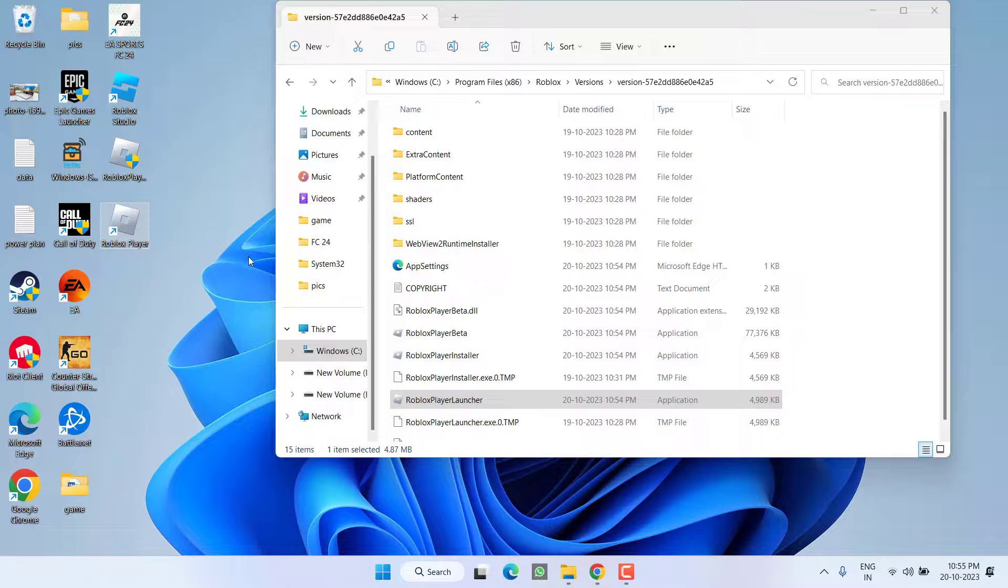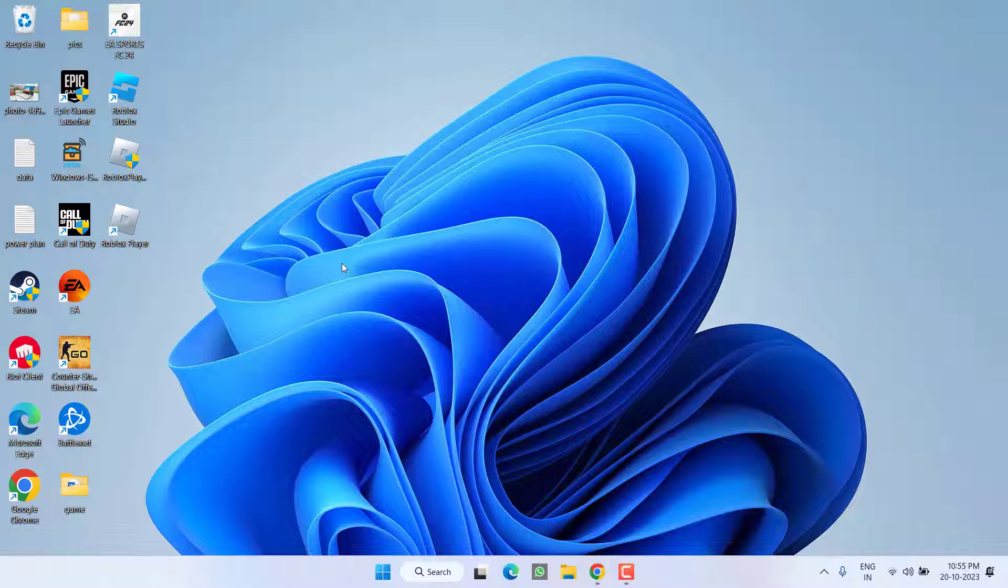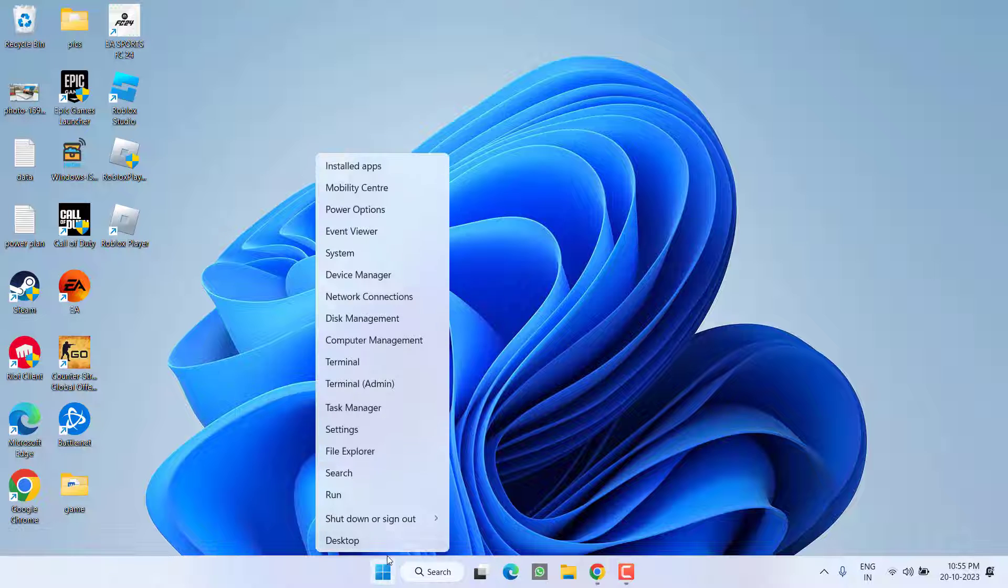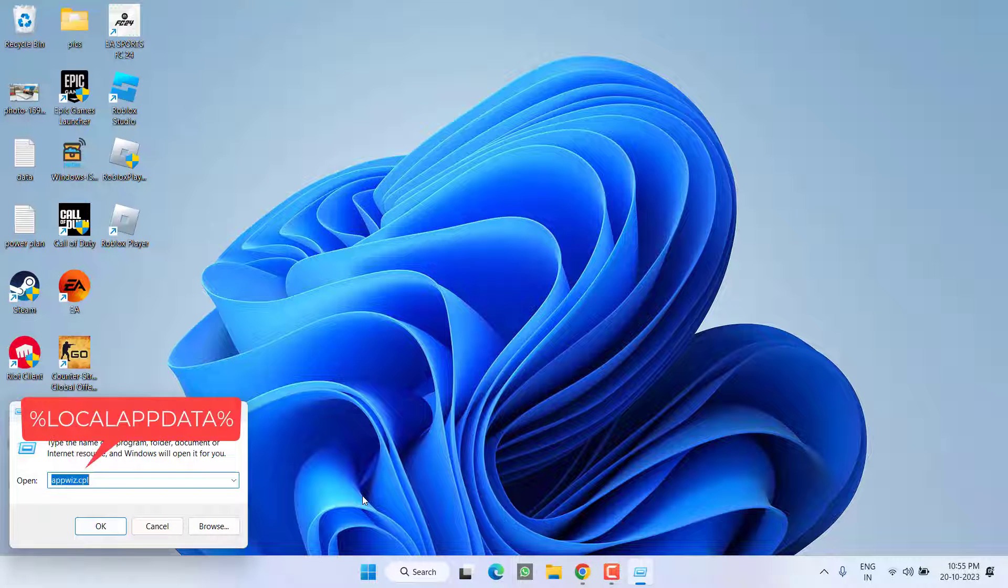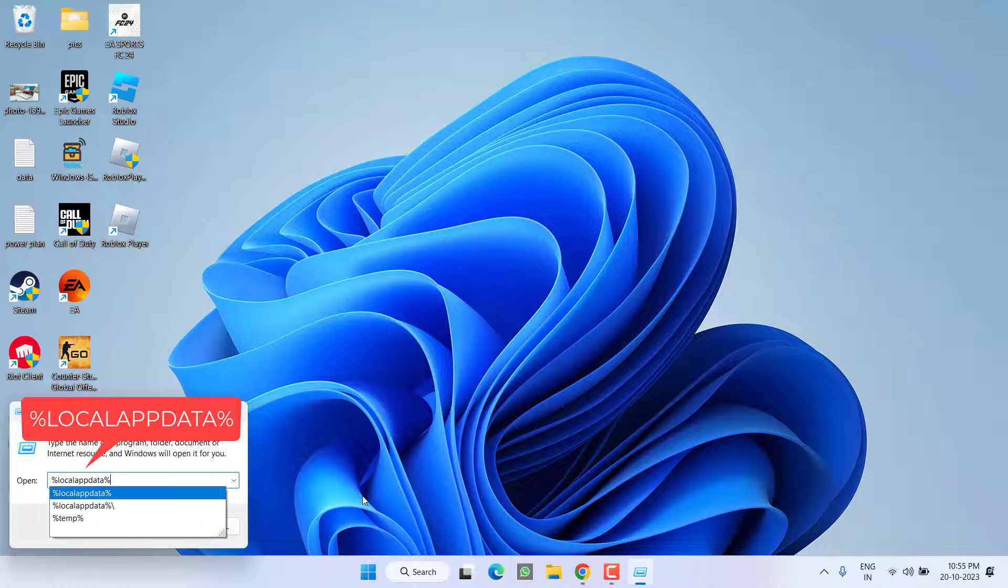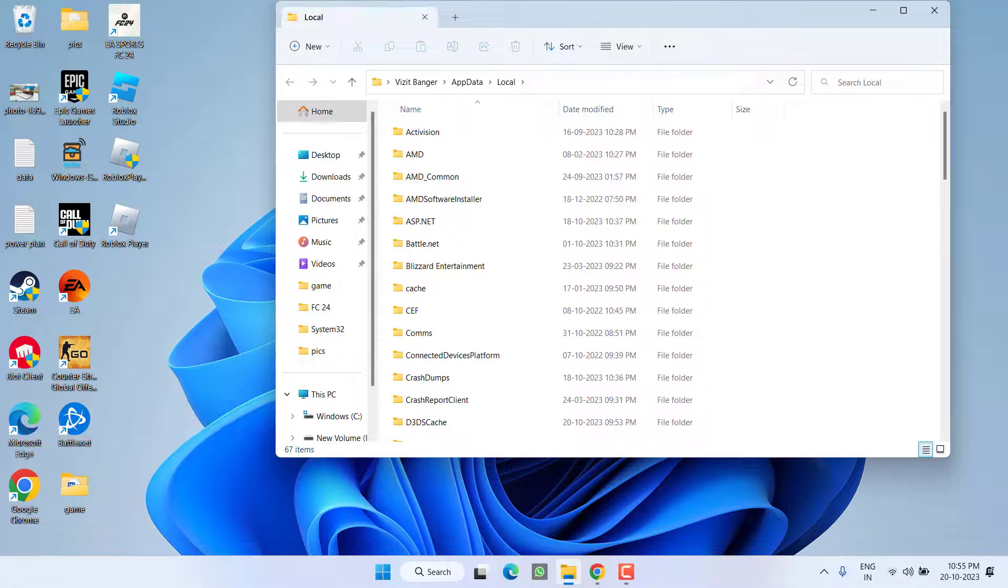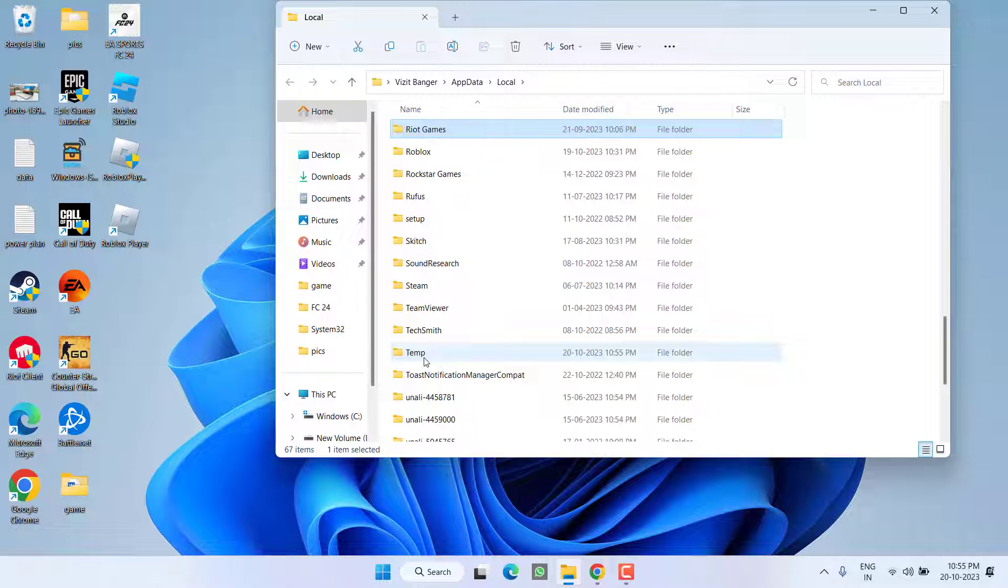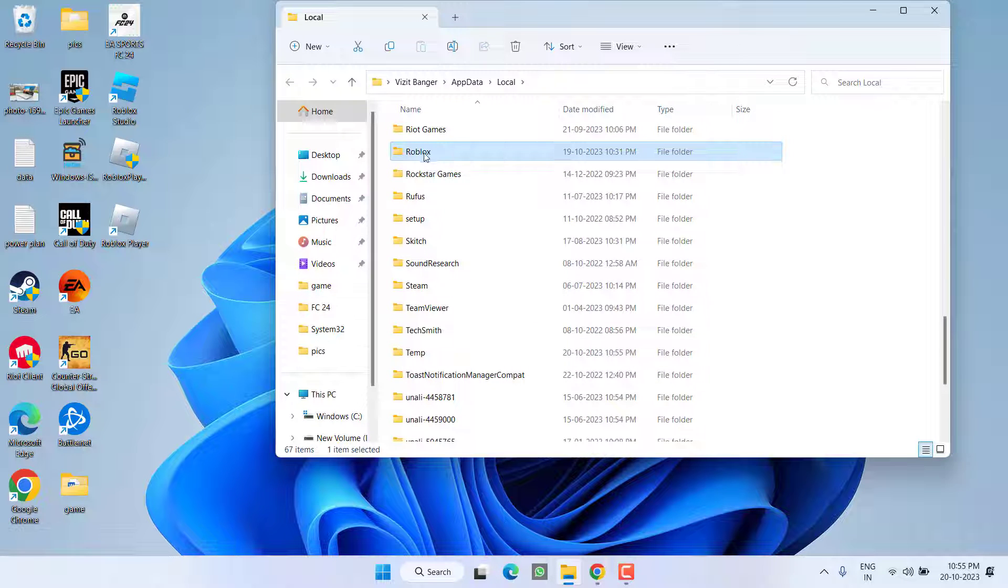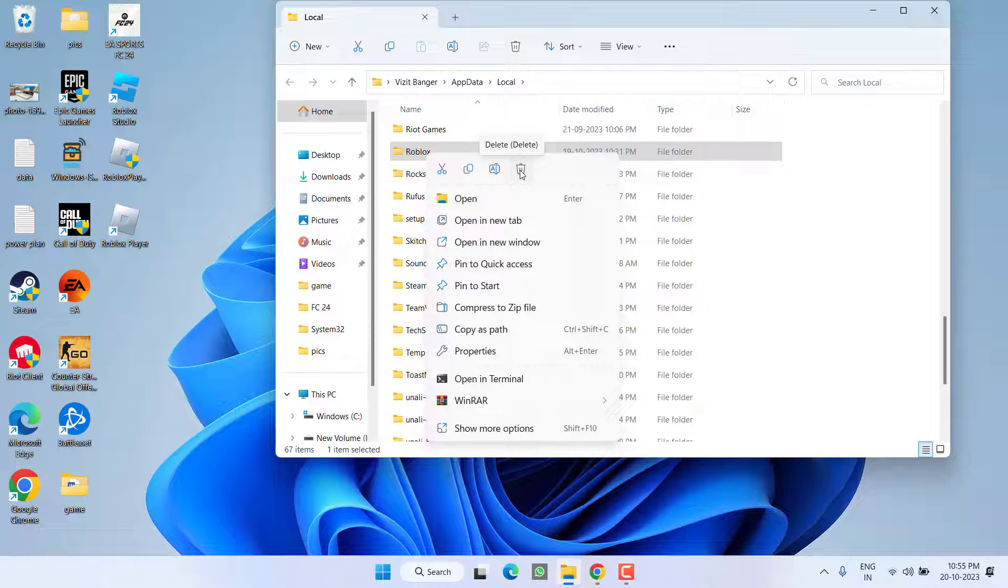Now however, if this method doesn't work out, right click on start menu and choose the option run. Type here %localappdata% and then hit the enter key. Over here find the robux folder, just go ahead right click and choose the option delete.